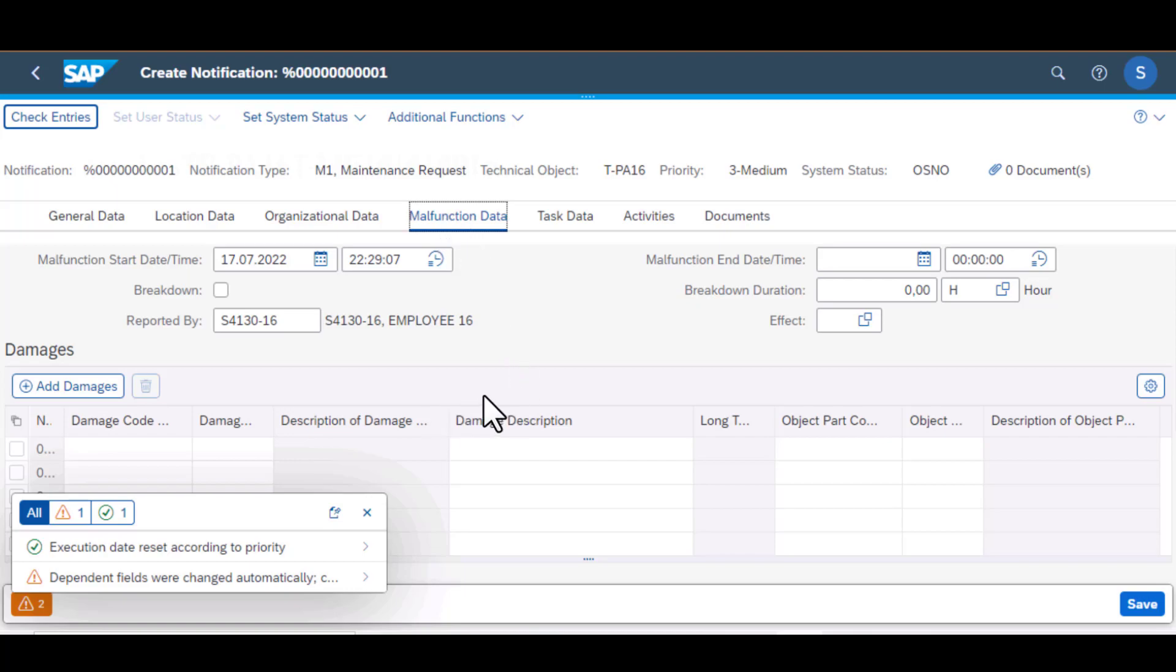And just to mention, I have separate videos about setting up and managing your damage code and cost code and also the object code. I have several videos named configuring catalog profiles.